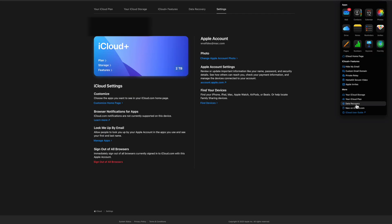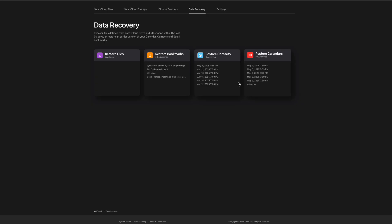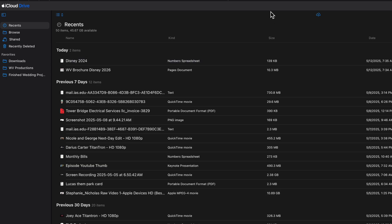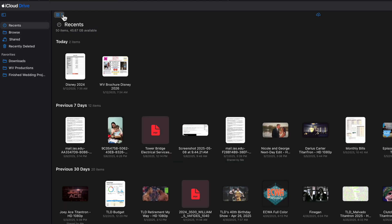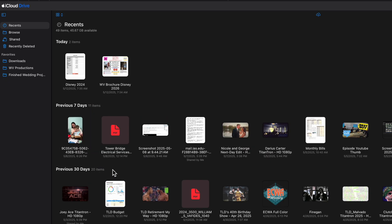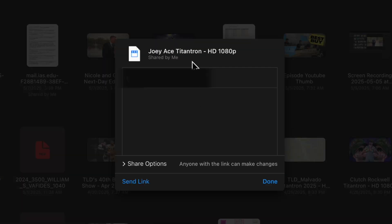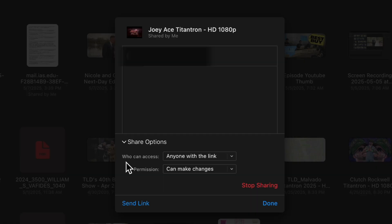At the bottom of the page is Data Recovery, which lets you recover files deleted from iCloud Drive and apps within the last 30 days — including files, bookmarks, contacts, and calendar items. Now let's look at iCloud Drive — think of it like Finder, but a simpler version. On the left I have my favorites, and then Recents, Browse, Shared, and Recently Deleted. I can switch between list and grid view. To delete something I don't need, I just hit Delete. To share, I can collaborate with others and send a link.